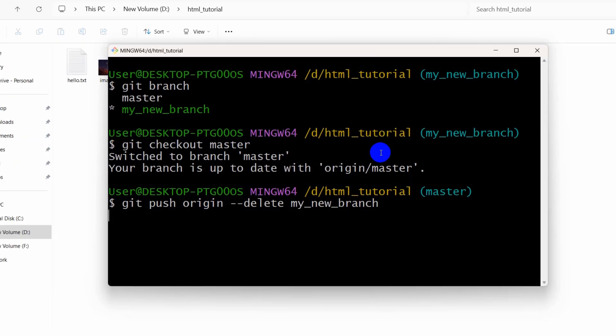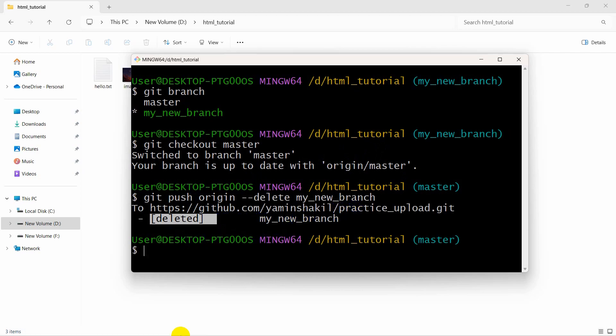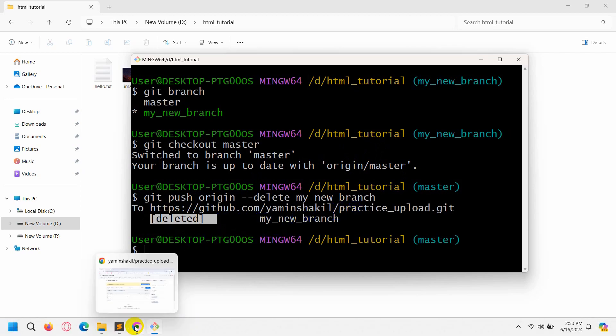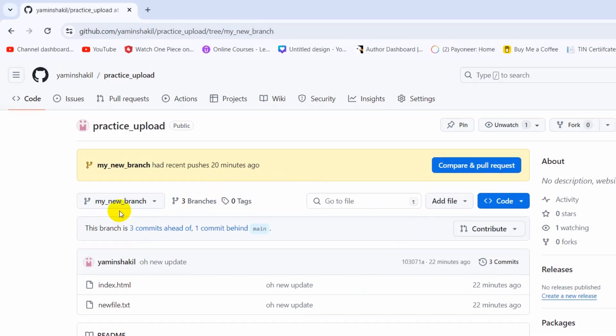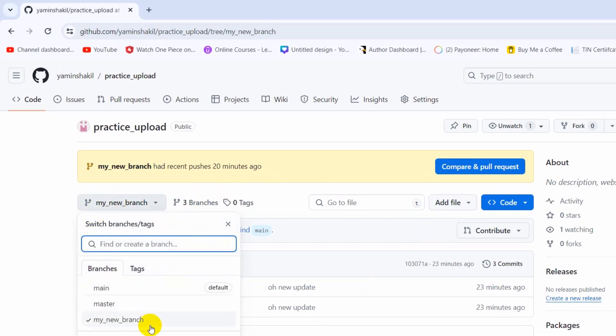So right now if we just go back to our GitHub and refresh here.